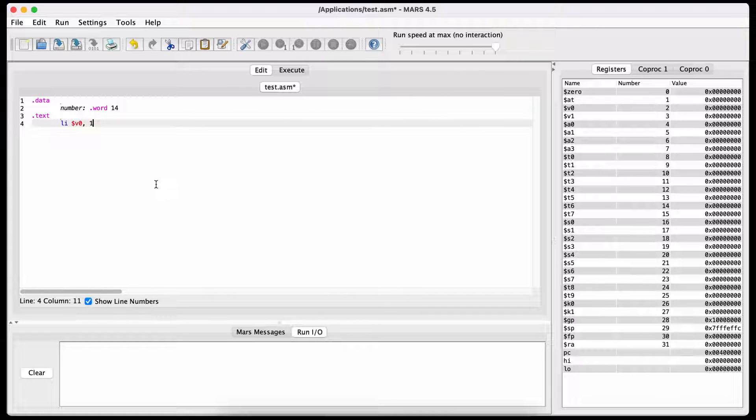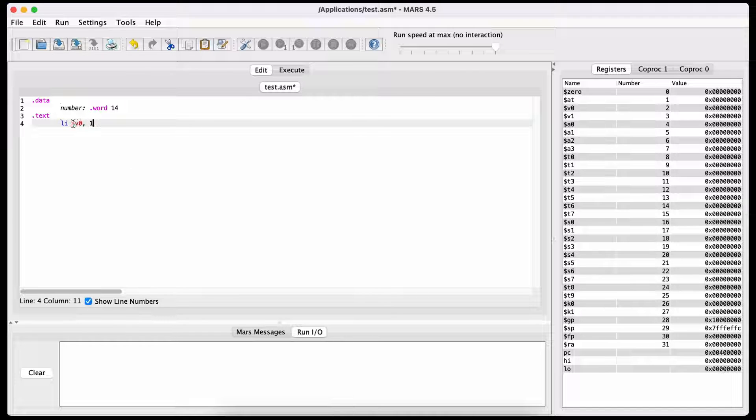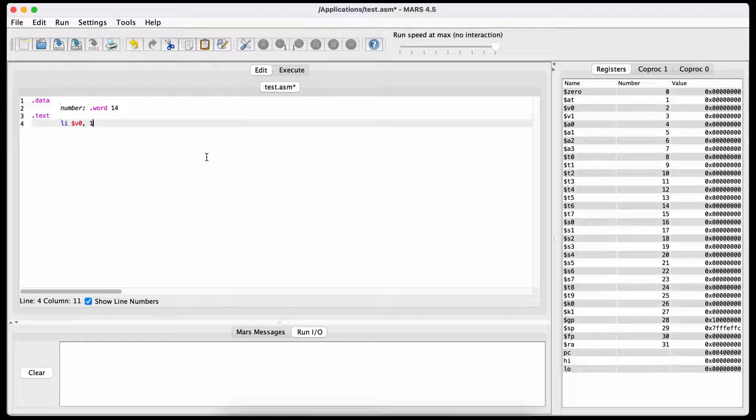To do this, you first load the syscall's service number for printing a word, which is 1, into the register v0. This is our way to tell the system to print a word.